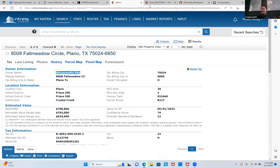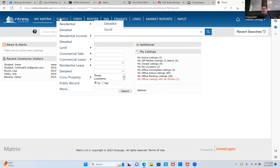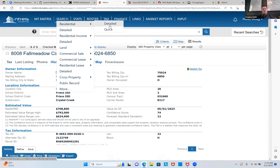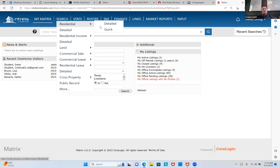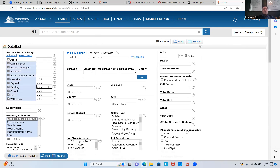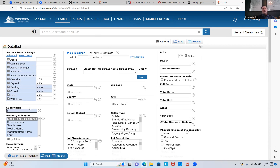Keeping that screen open, I'm going to open the MLS on another tab to do a CMA. I would absolutely print the tax roll page. Then I'm going to go to Search Residential Detailed to get into my MLS. I'm going to select all in the left corner and change Pending to 180 days and Closed to 180 days. My subdivision is Crystal Creek.